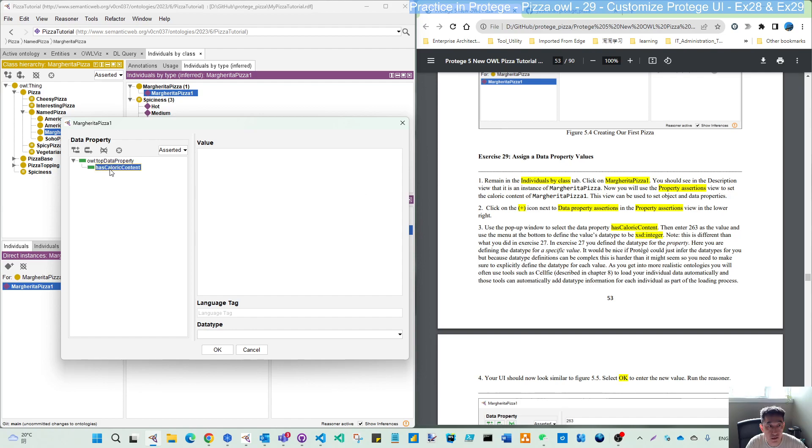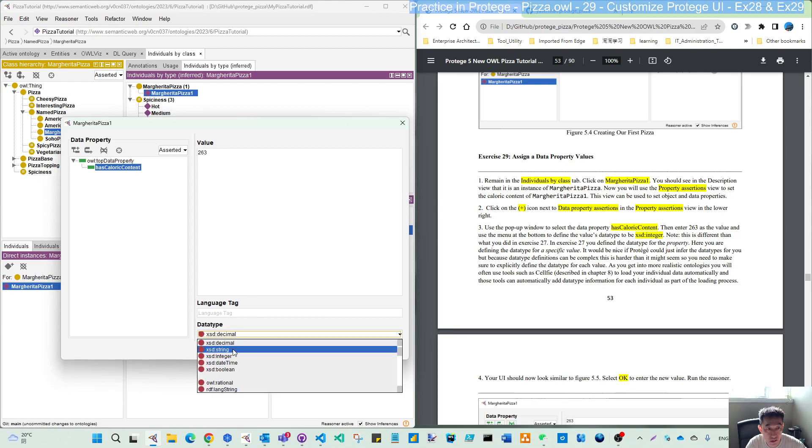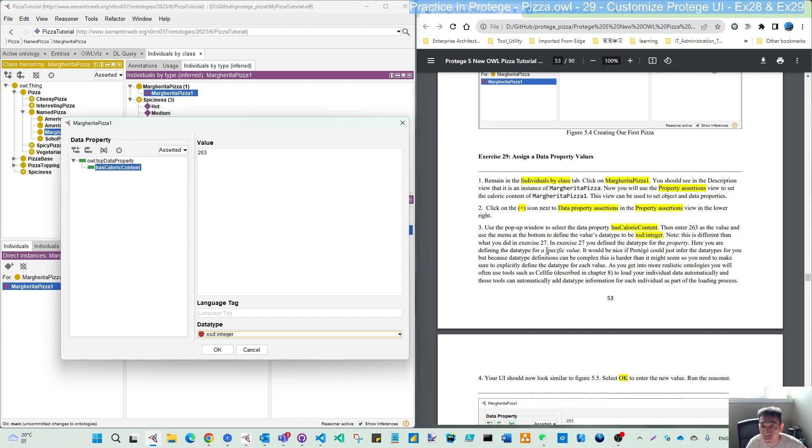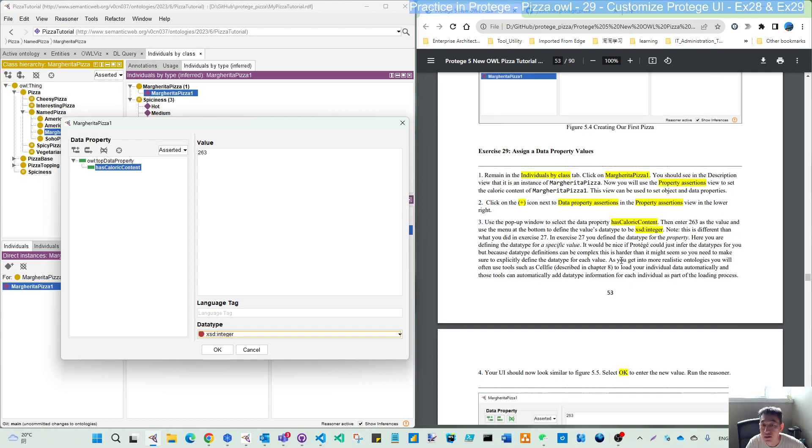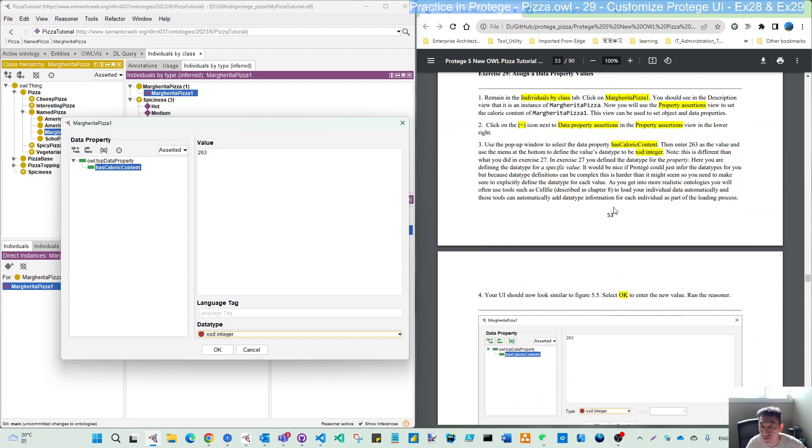Use the popup window to select the data type. So I select this, it has a caloric content. Then enter the value 263 as the value. Use the menu in the bottom to define the value type to be not decimal, it's the integer. Note this is different than what we did in exercise number seven. We define the data type for the property. Here we define the data type for a specific value. So that is the difference.